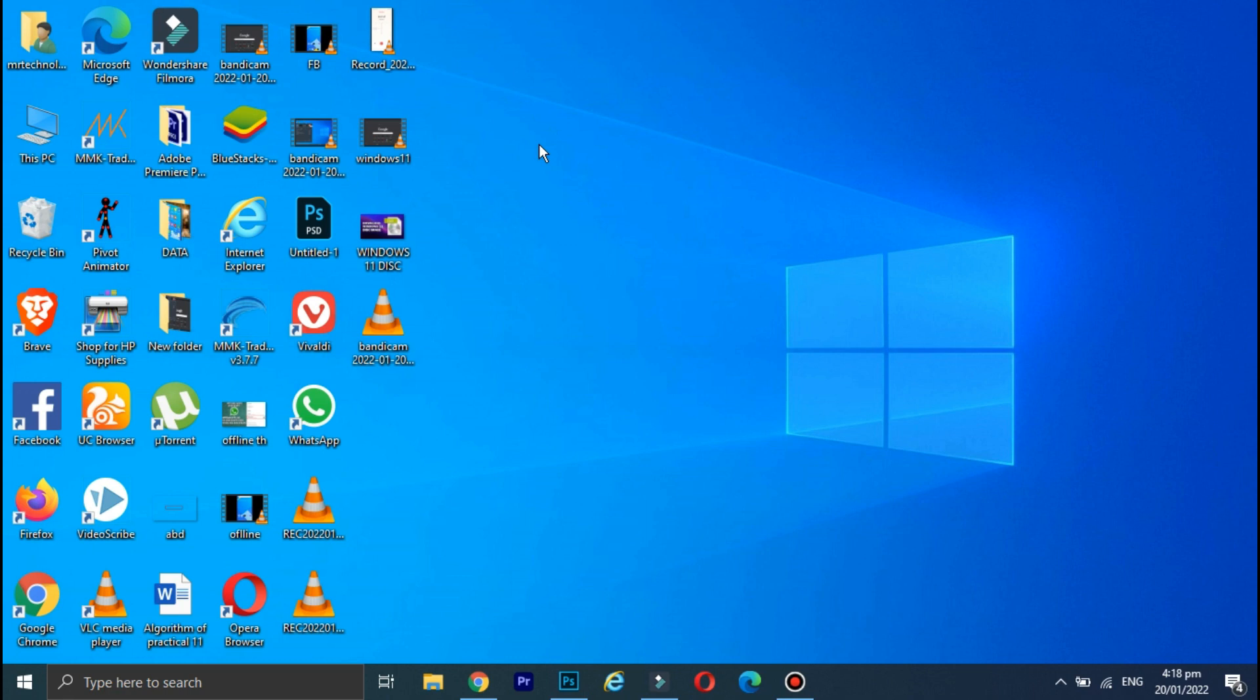So the first and most common method to take a screenshot on HP laptop is to press the Windows key and the Print Screen key at the same time.